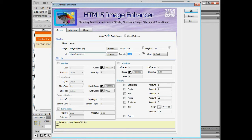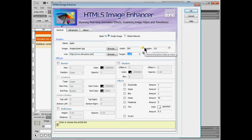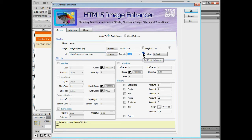Once we put the link on there what we can then do is we can change the width, the height, the target, typical things for a link. And a lot of times when you work with these DMX zone extensions you'll see these little lightning bolts. These are called dynamic data you can add which is really awesome.